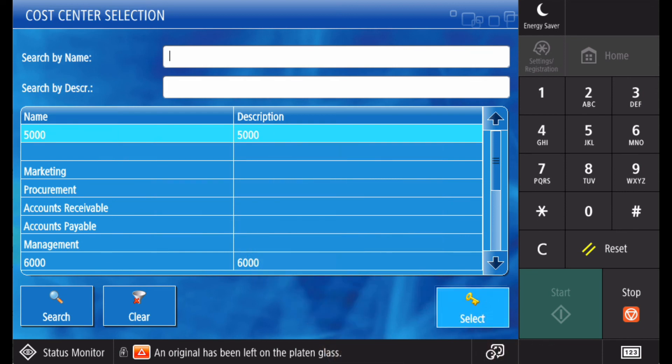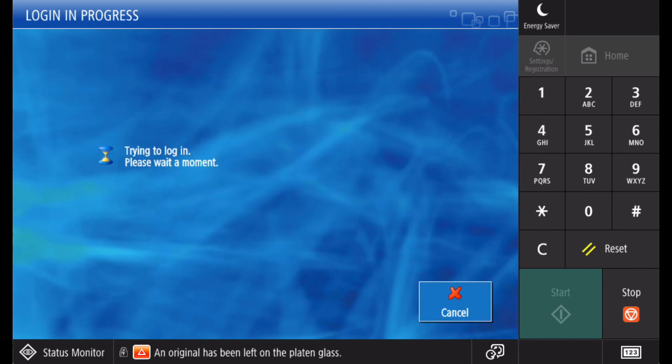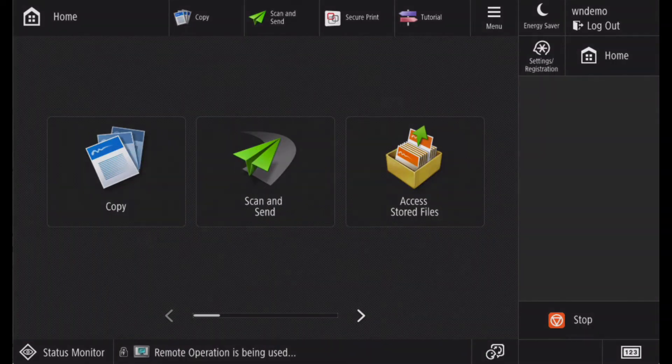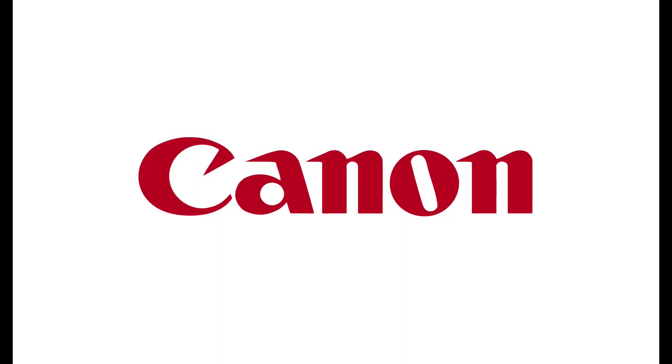This will complete the login process and you can now access the device.